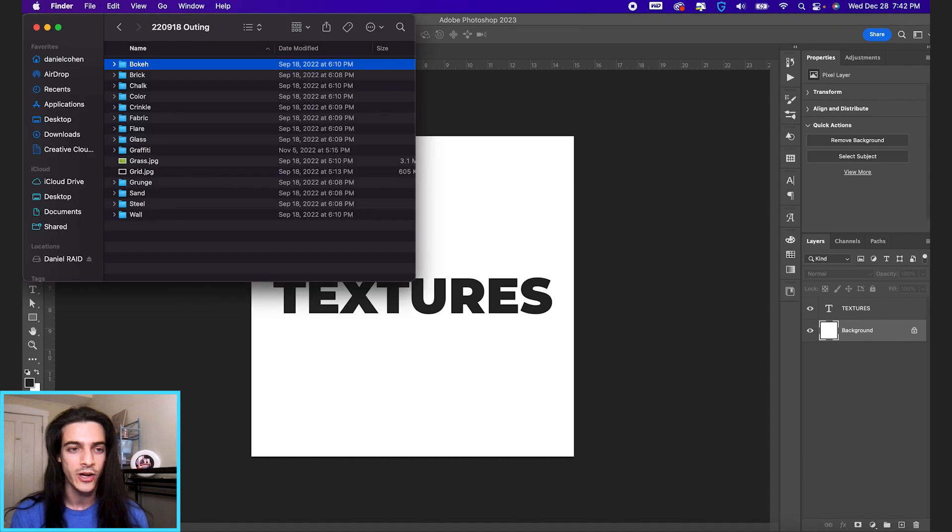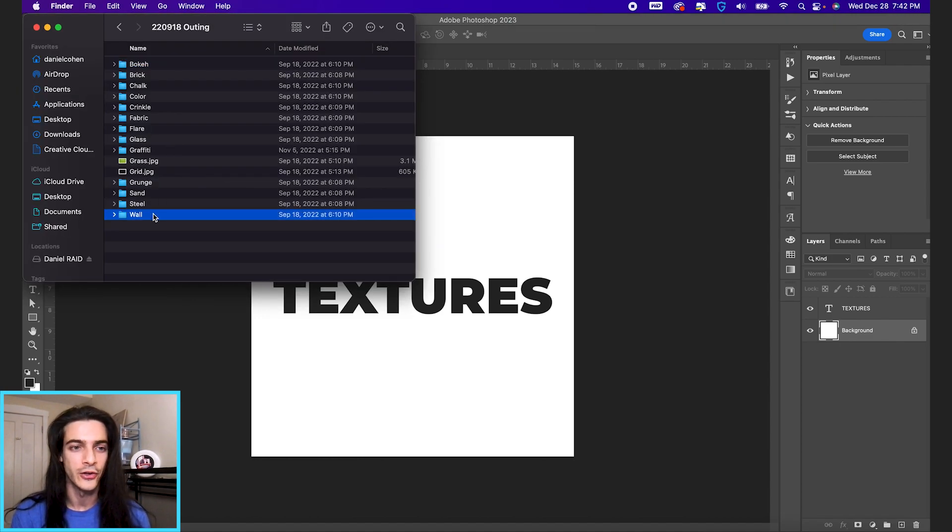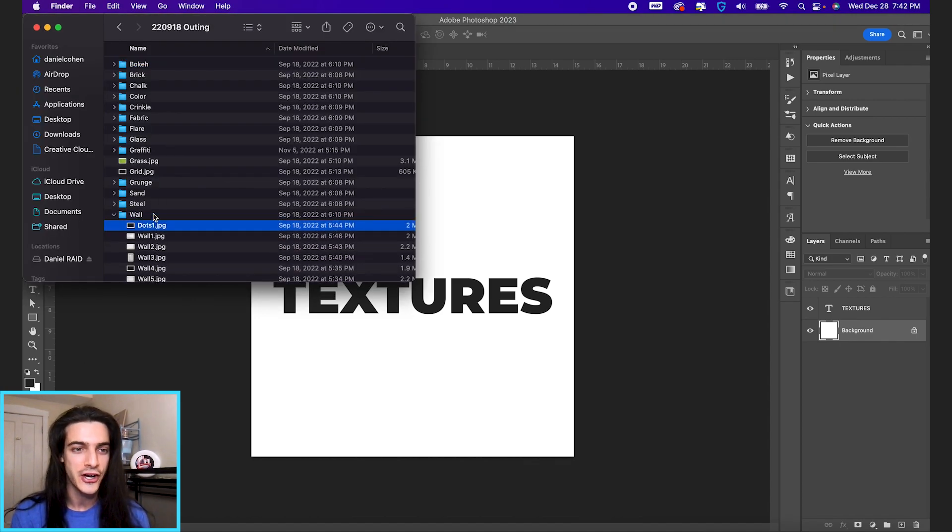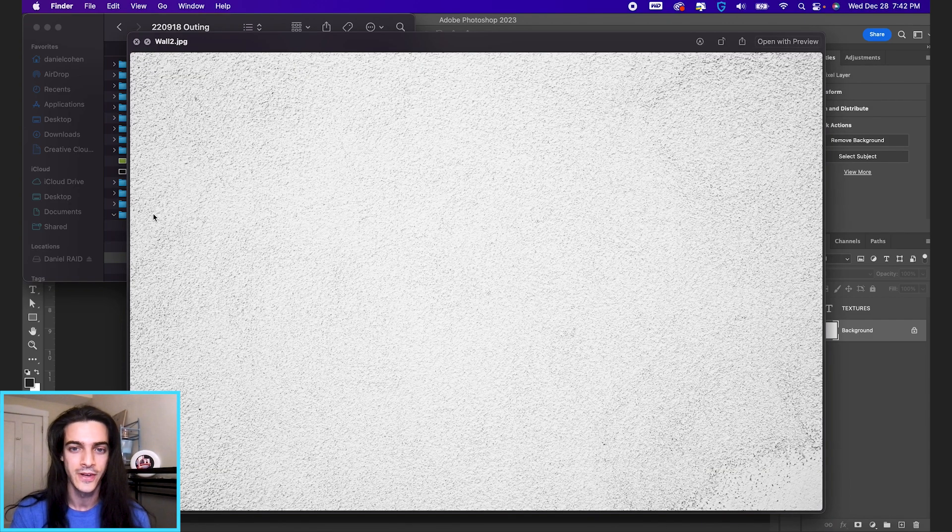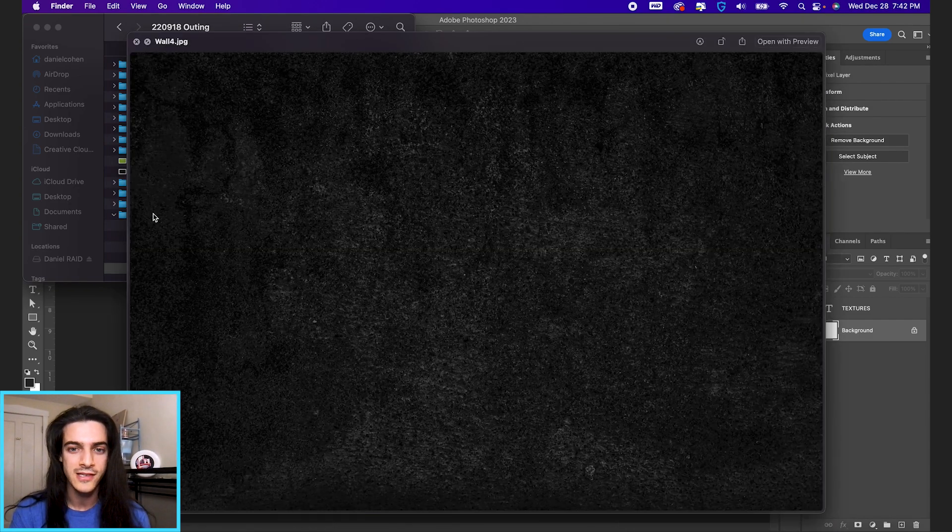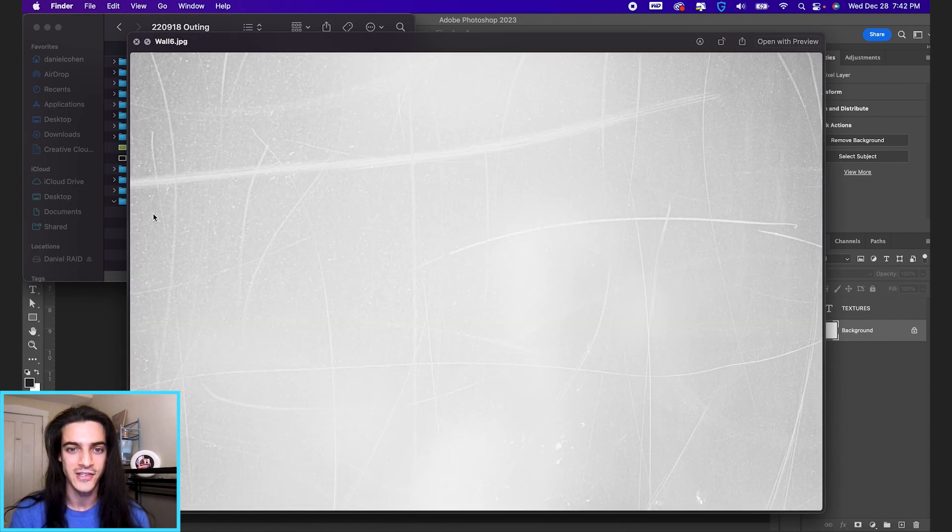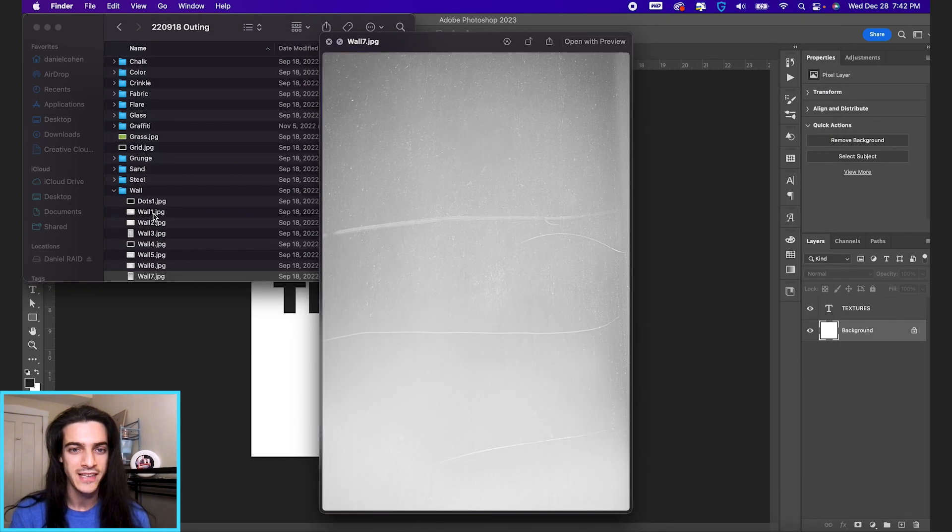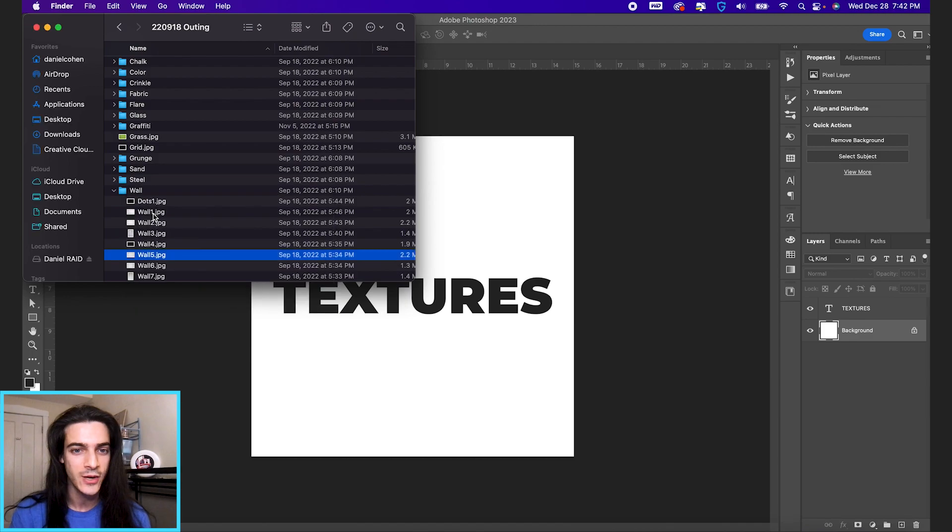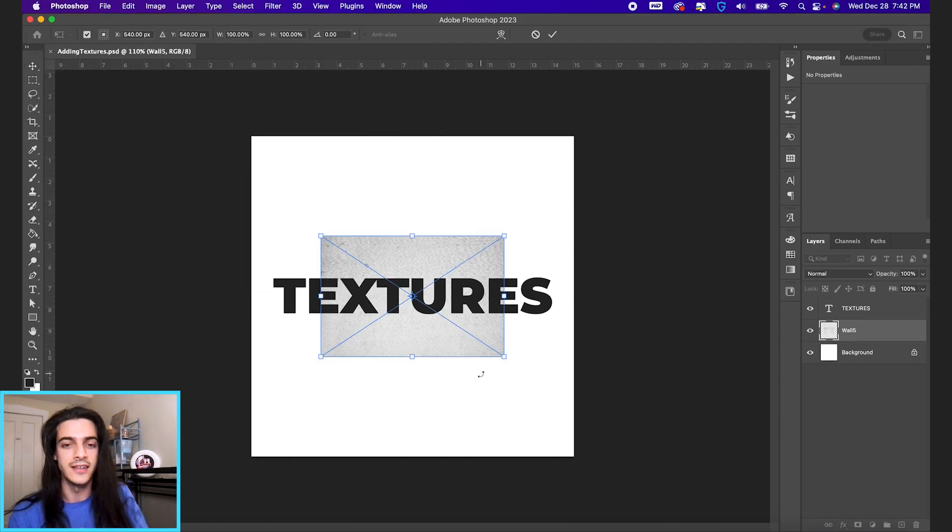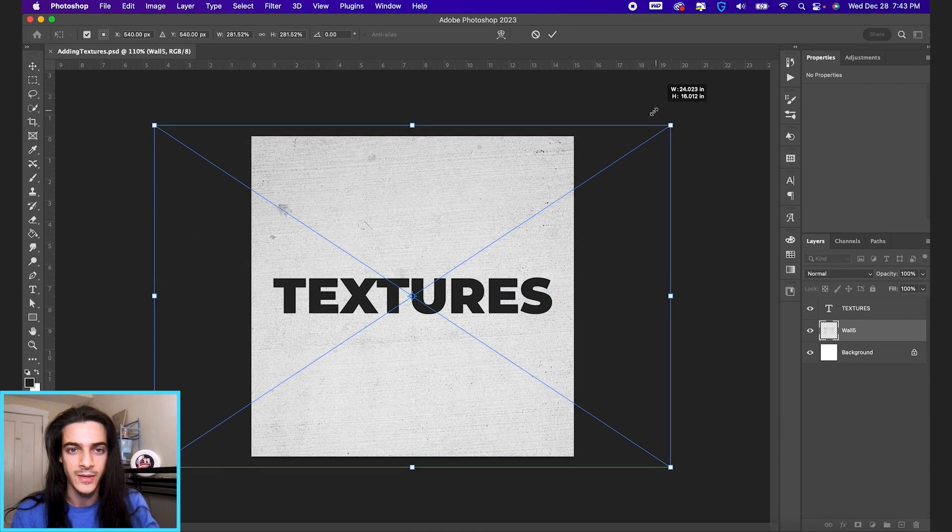That's what we're gonna be working with today. So I just went out for a walk earlier this year and took a bunch of pictures of walls and things that I saw in passing. So let's take one of these and drag it into our Photoshop document.